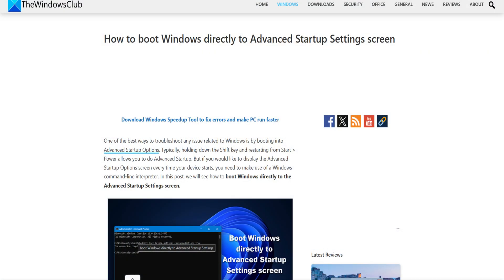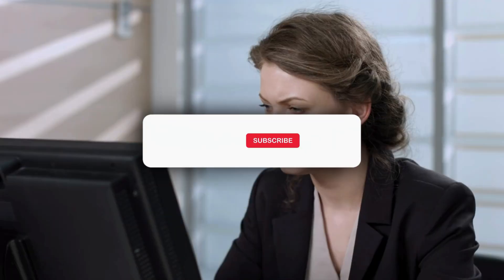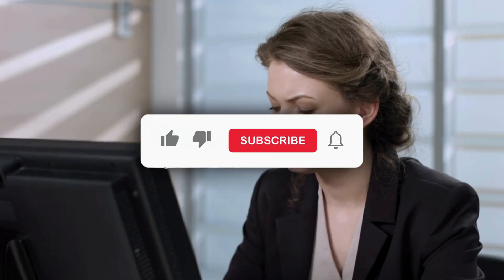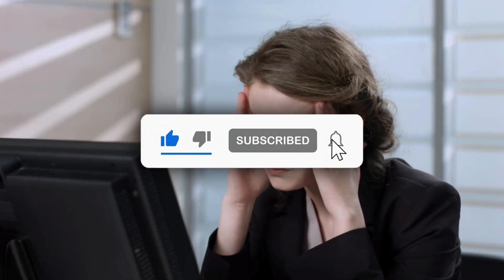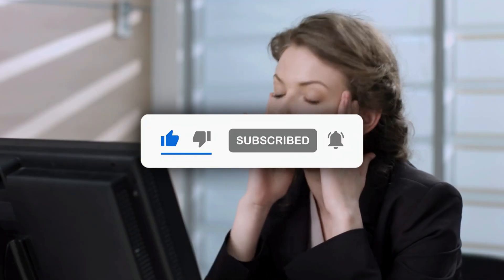For some strange reason, if you can boot in safe mode but cannot access the Advanced Startup Options screen, when in safe mode you may use the Command Prompt to boot Windows directly to the Advanced Startup Settings screen. Subscribe to The Windows Club for all your tech solutions related to Windows.